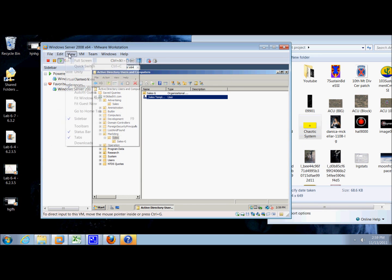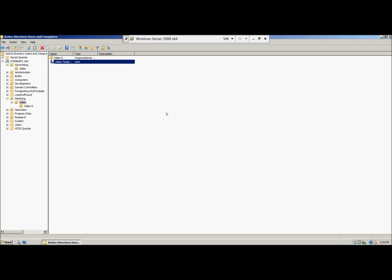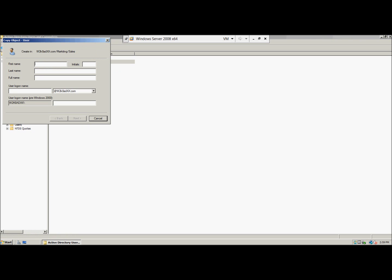So now we just need to, in the right pane of the active directory user and computers, we're going to right-click on the sales template and we're going to click copy. And then we're going to type sales for the first name, last name person 1, no space, and then sales person all one word for the full name.